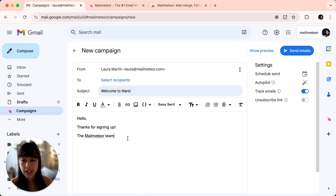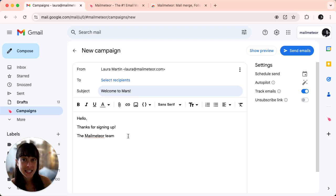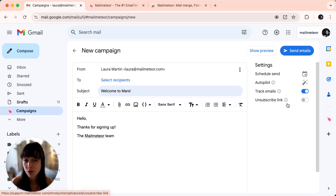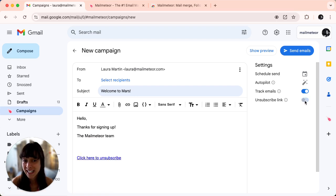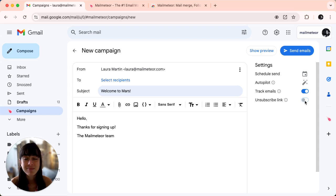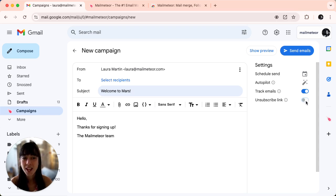Make sure you leave a space, and if you want to add an unsubscribe link all you have to do is go to the right hand side of your screen and click unsubscribe. If you change your mind click again and it disappears. We want to add the unsubscribe link.